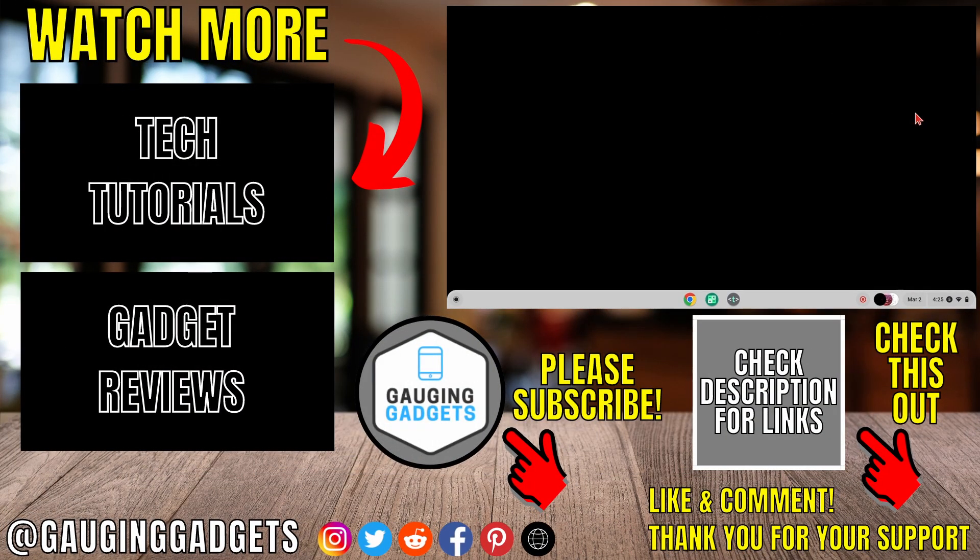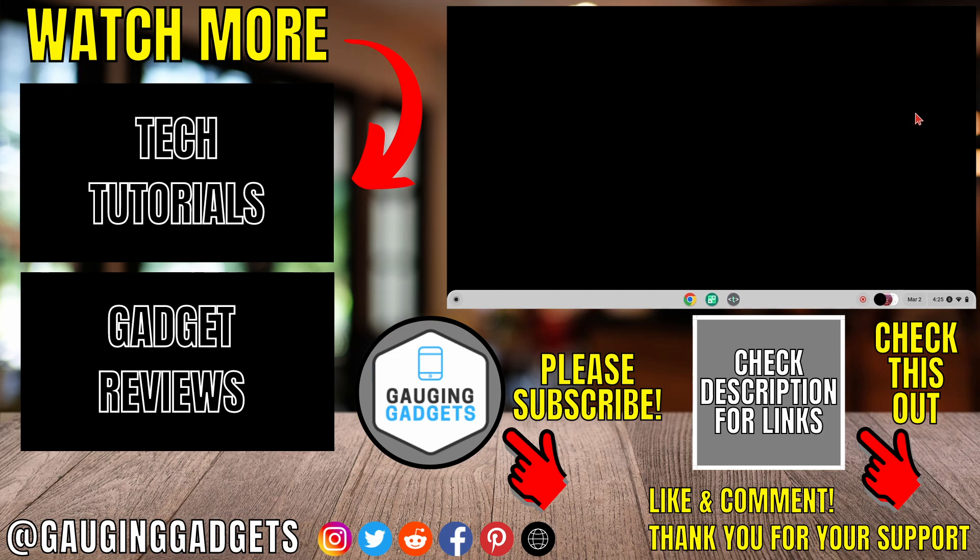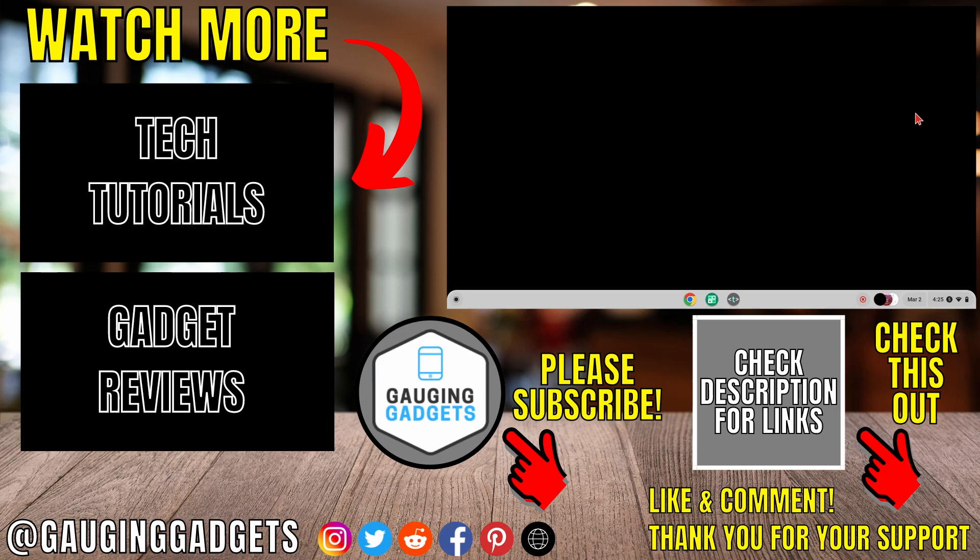That's how you connect Bluetooth headphones to a Chromebook. If you have any questions about this, leave a comment below and I'll get back to you as soon as I can. If you'd like to see more Chromebook tips and tutorials, check the links in the description. If this video helped you, give it a thumbs up and please consider subscribing to my channel Gauging Gadgets for more gadget reviews and tech tutorials. Thank you so much for watching.